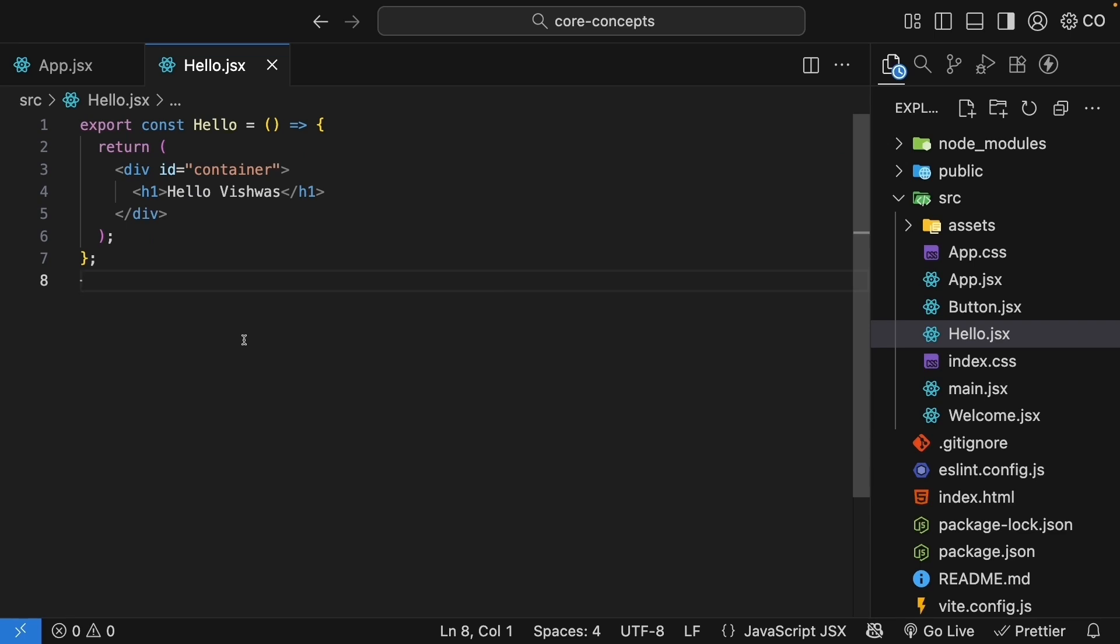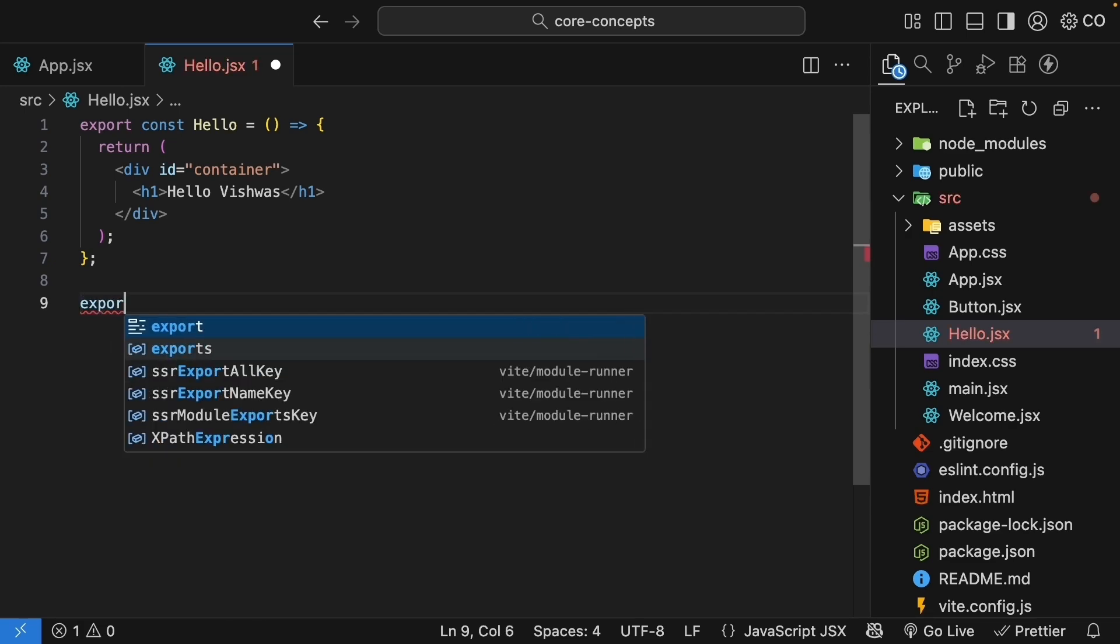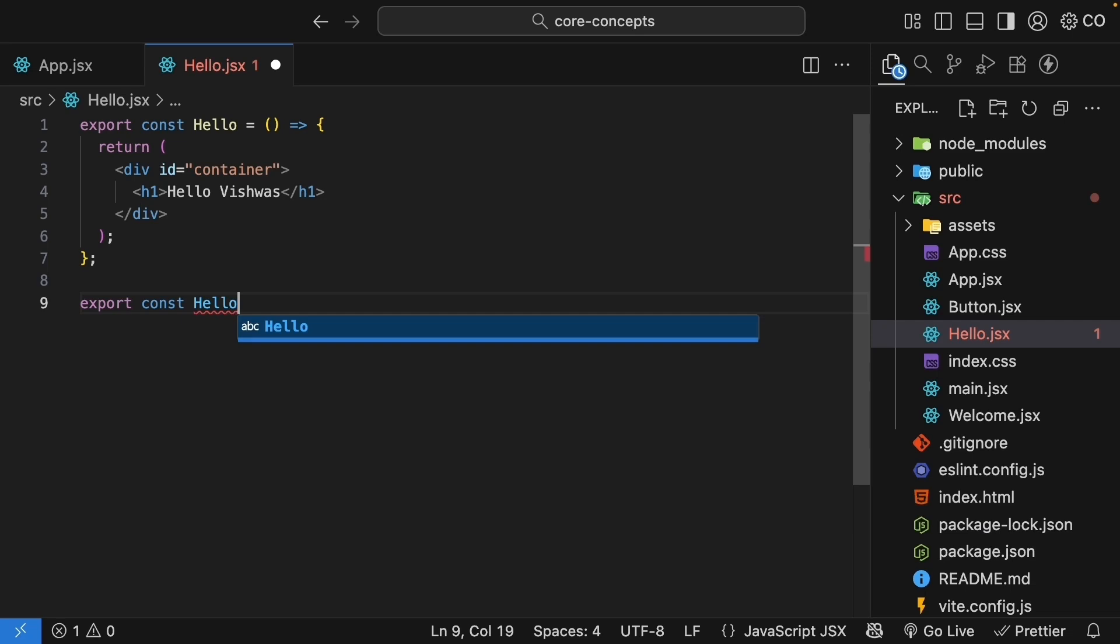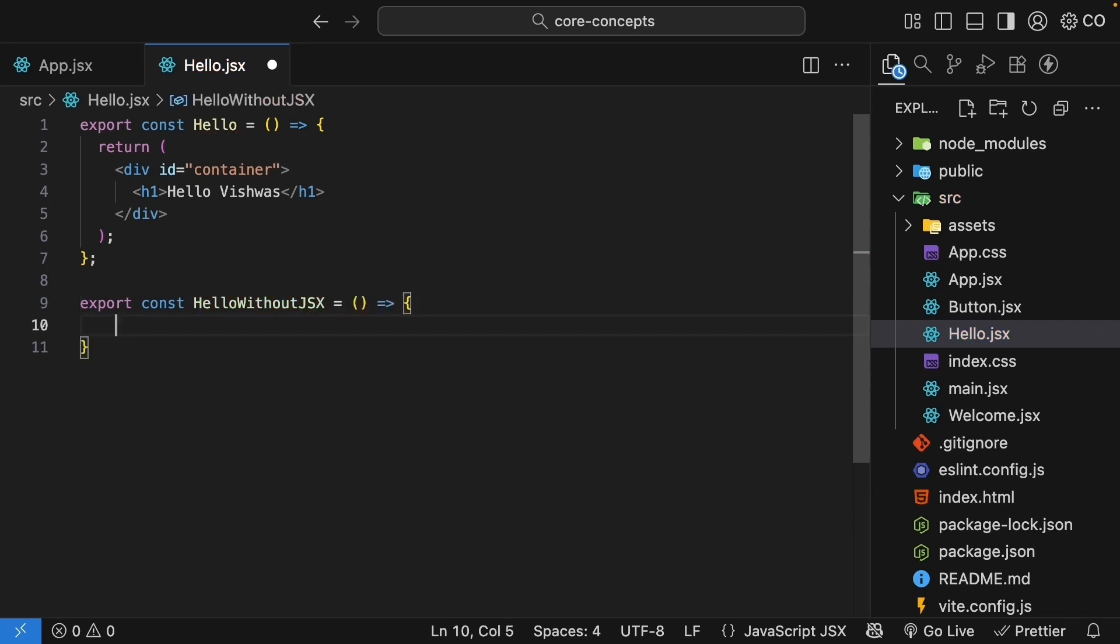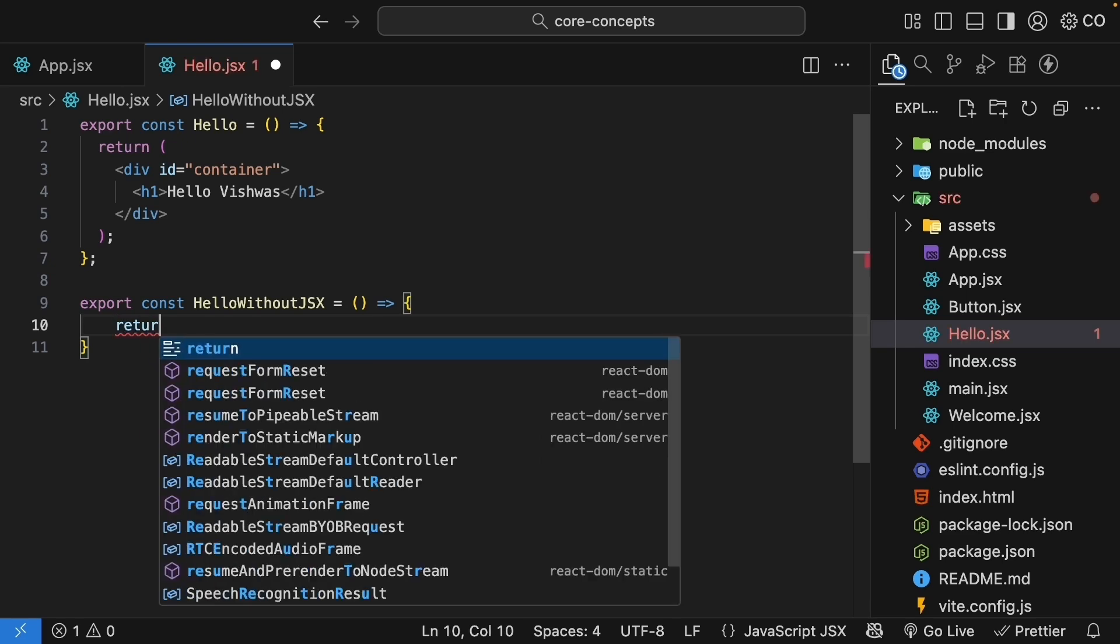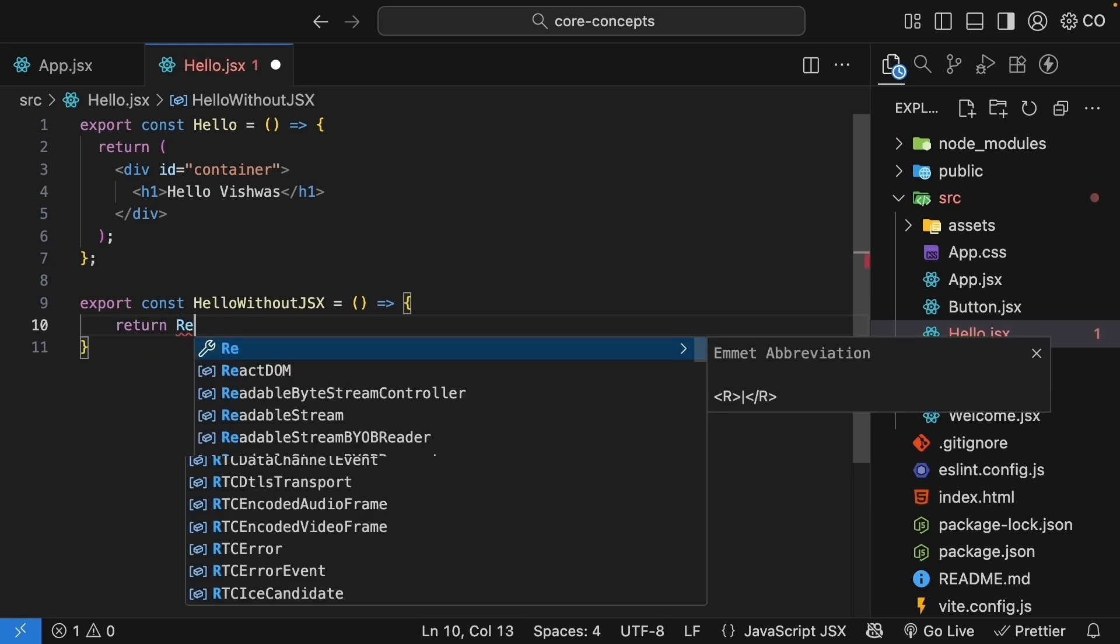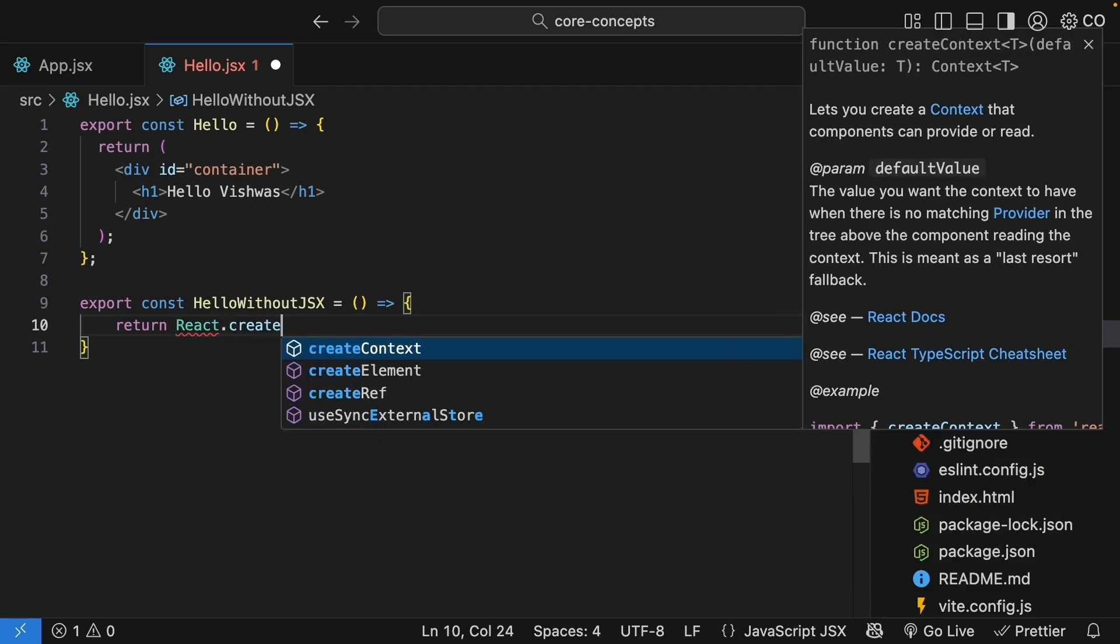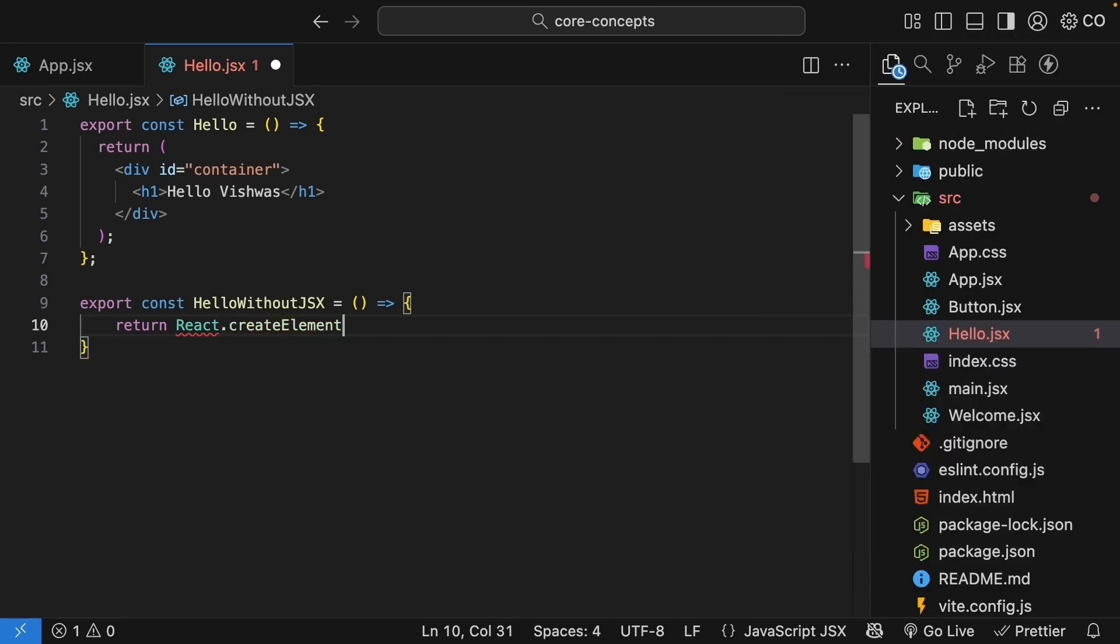Now, let's rewrite this component without using JSX. Right below the existing hello component, we will add a new component called hello without JSX. Export const hello without JSX, and this is equal to an arrow function. To define a component without using JSX, react provides a method called createElement.